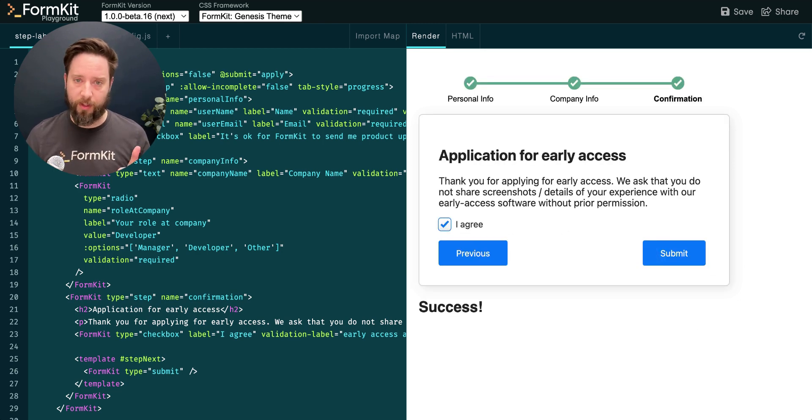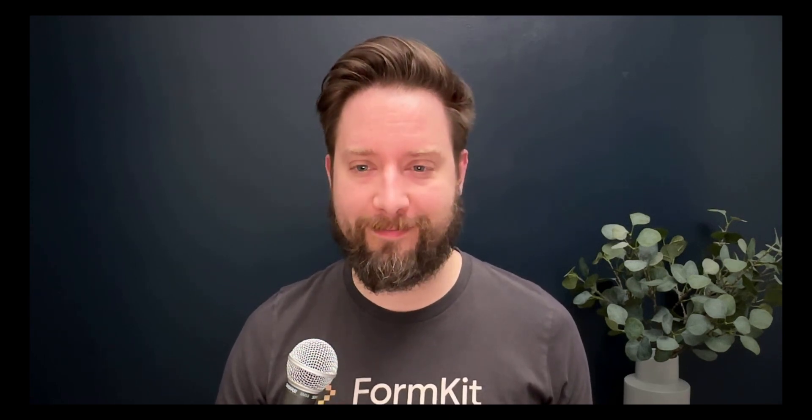There we go. This has been a very quick look at the multi-step input plugin that ships with FormKit. We hope it saves you a lot of time as you build guided user flows in your own projects. Thank you.